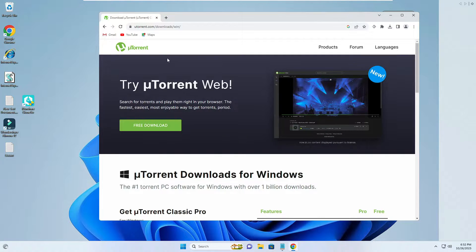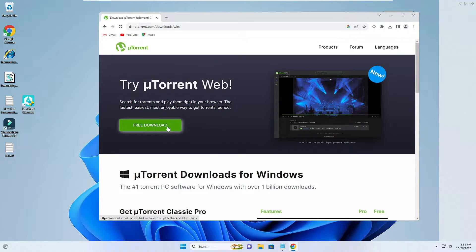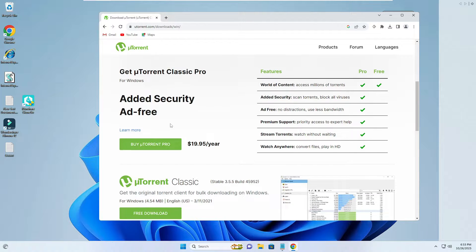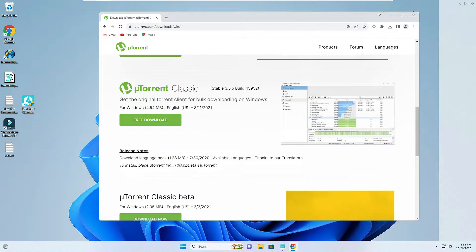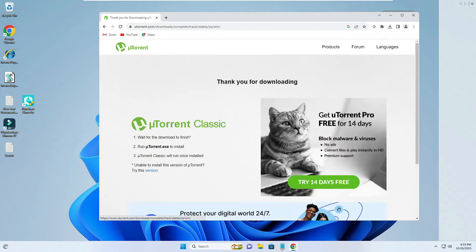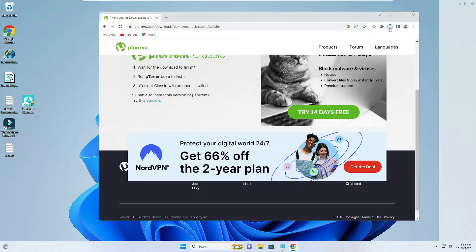Once you come up here, you will find Try uTorrent Web, so this is not what you have to click on. You will have to scroll down and you will find uTorrent Classic, where you have to click on Free Download and the downloading will be started.